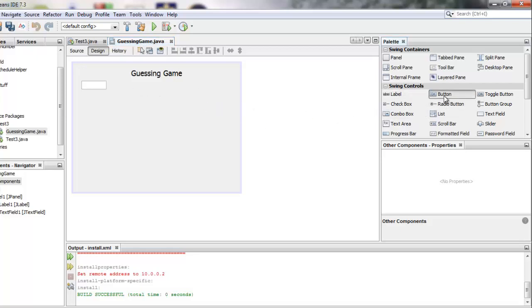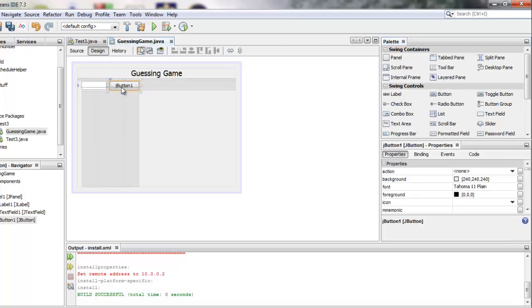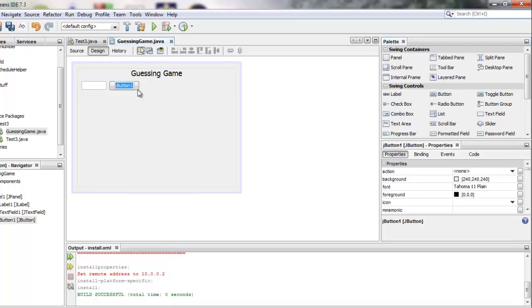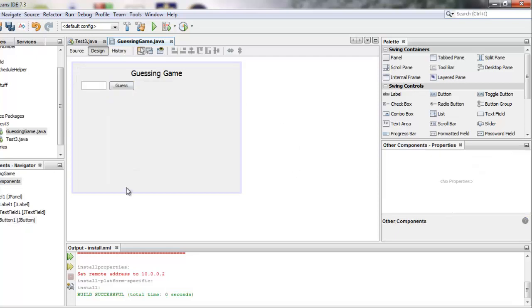Alright so now I've got this text box. Let's put in a button as well. So I'll drag a button over and have it aligned right there and I'll right click and I'll edit the text and I'll say guess.